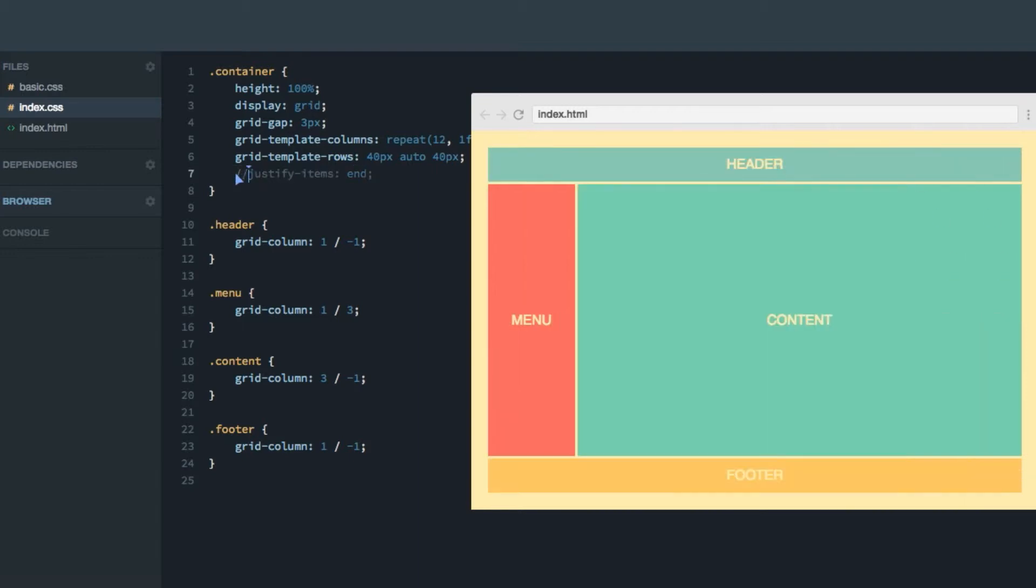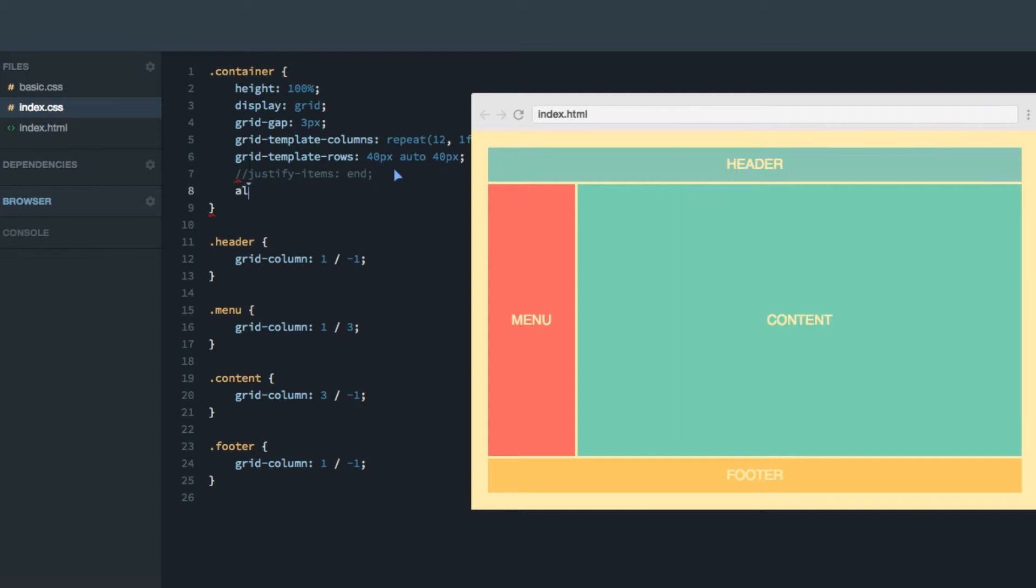Now, let's comment out this and use the align items property. That'll do the same thing, though, along the column axis, so the vertical axis from top to bottom. So if we do center here,